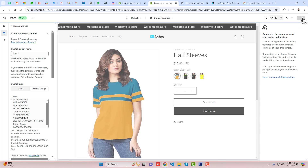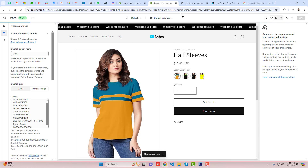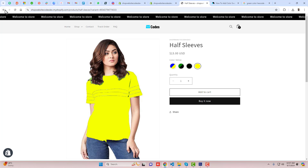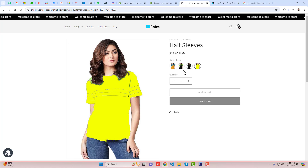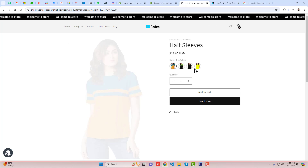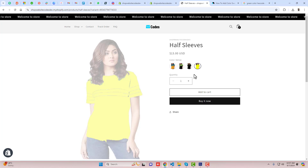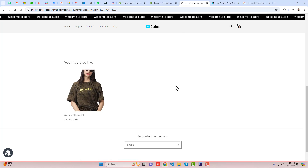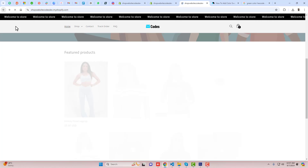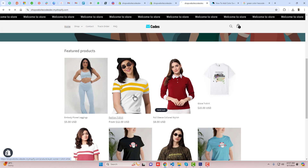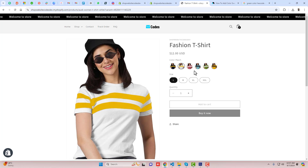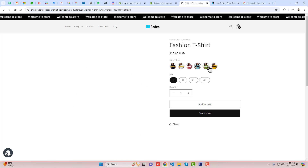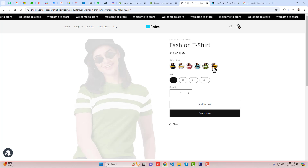You will see that we have all those variant images displaying right here. Here you can see that we have multiple variant images displaying, and if you are going back, you will see that for this product as well, we have multiple images displaying here.